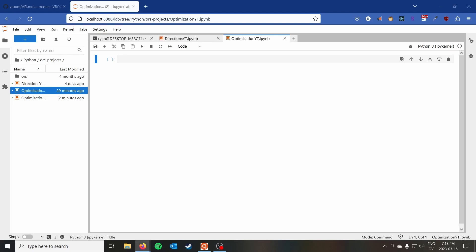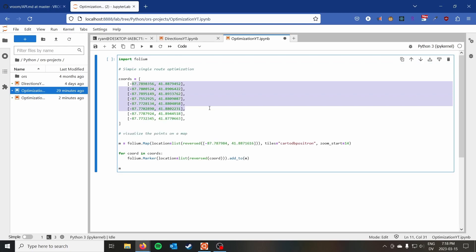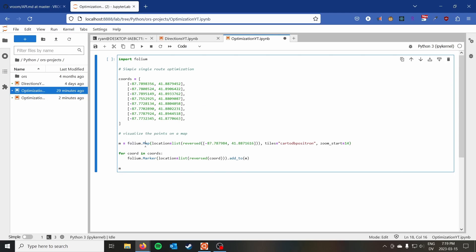I'm going to start with some code that I'll copy and paste — I will go over it. This just outlines the coordinates we're going to use today, as well as using Folium to map them. The focus of this video is on Open Route Service, not Folium, so I'll give you a brief overview. These coordinates are in longitude-latitude format, which is the Open Route Service format, so we can plug them directly in. However, Folium uses latitude-longitude, so we need to reverse them.